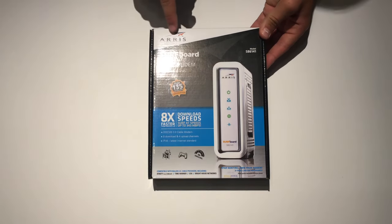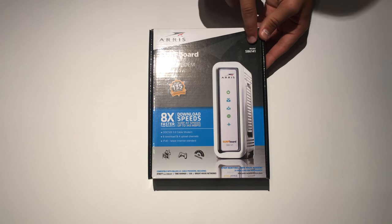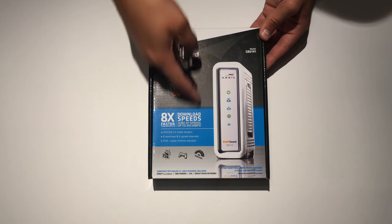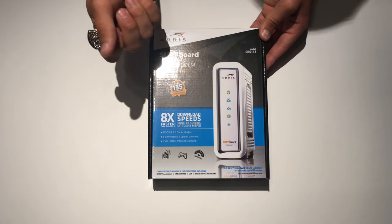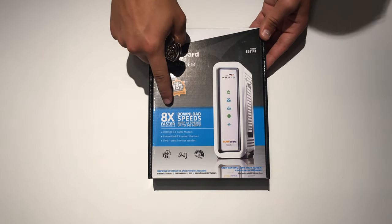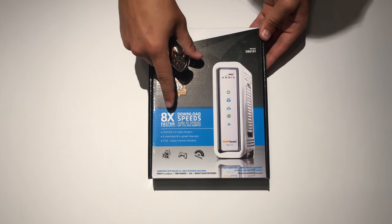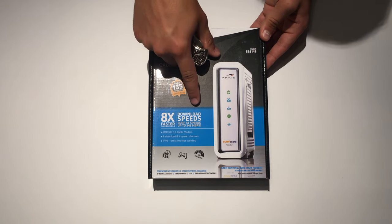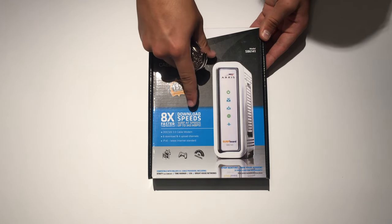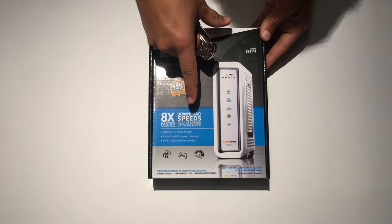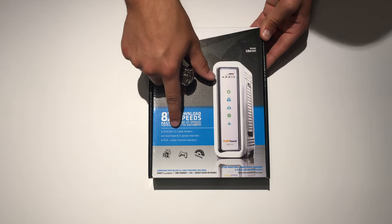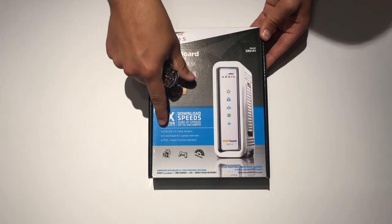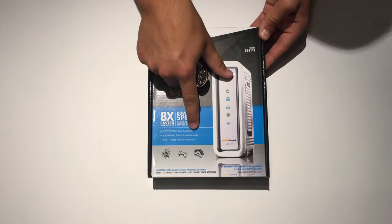So on the front, it says AERIS Surfboard Cable Modem and the model is SB6141. Here's a picture of the modem, but we'll see it in actuality later. And it says it's eight times faster than DOCSIS 2.0. And so the download speeds are up to 343 megabytes per second. And it's a DOCSIS 3.0 cable modem. It has eight download and four upload channels.